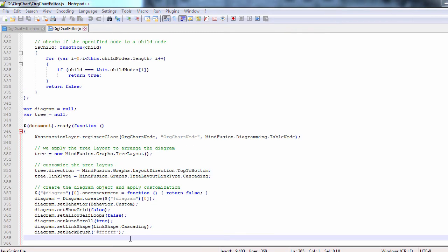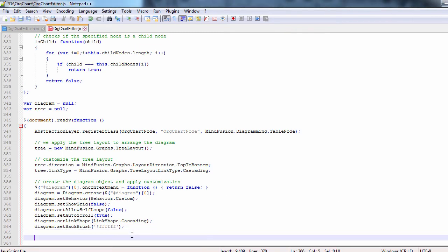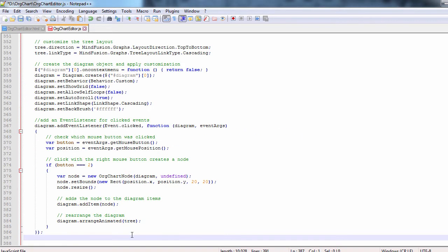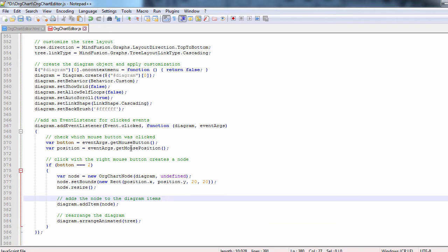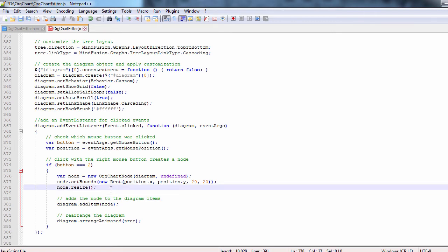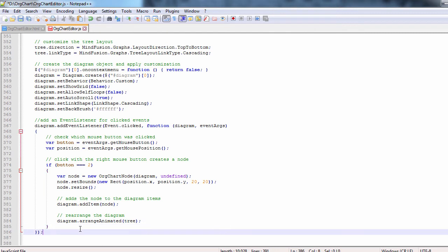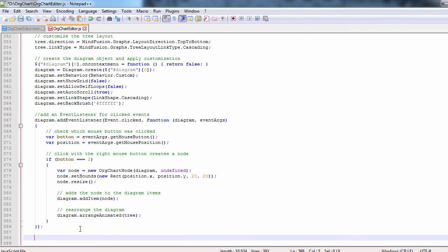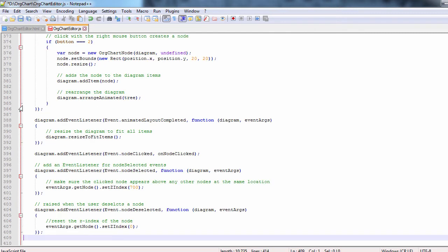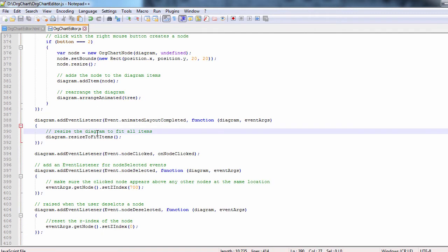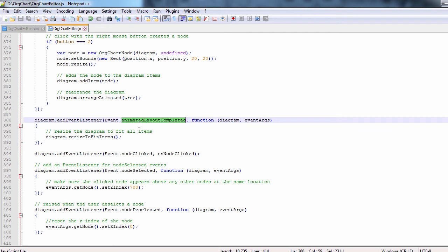Time to handle some events. The first event is clicked. We get the mouse position and check if the right mouse button was clicked. If yes, we create a new org chart node which we add to the items of the diagram and rearrange the diagram using animations and the tree layout which we initialized above. When the animated layout has completed, we resize the diagram to fit all items that were arranged.